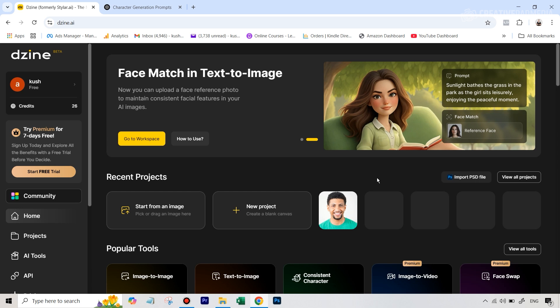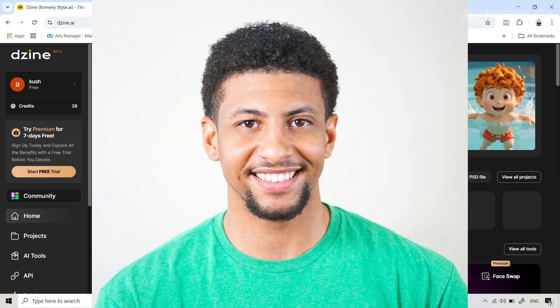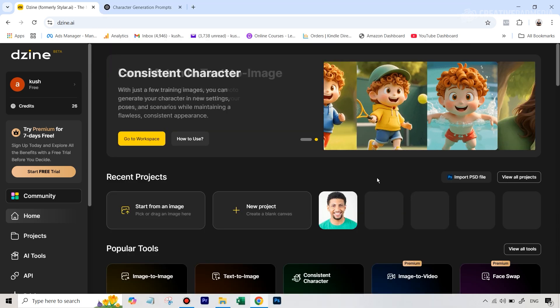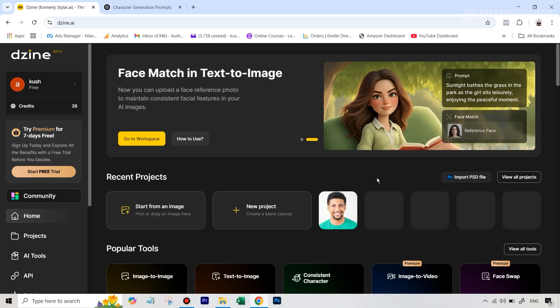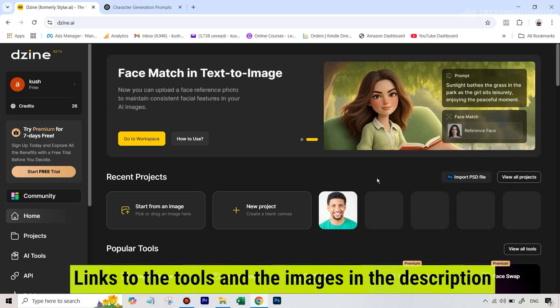We will be using this real-life headshot for this demonstration. All the images as well as the links to the different AI tools that I will be showing in this tutorial are given in the description of this video. So let's get started.